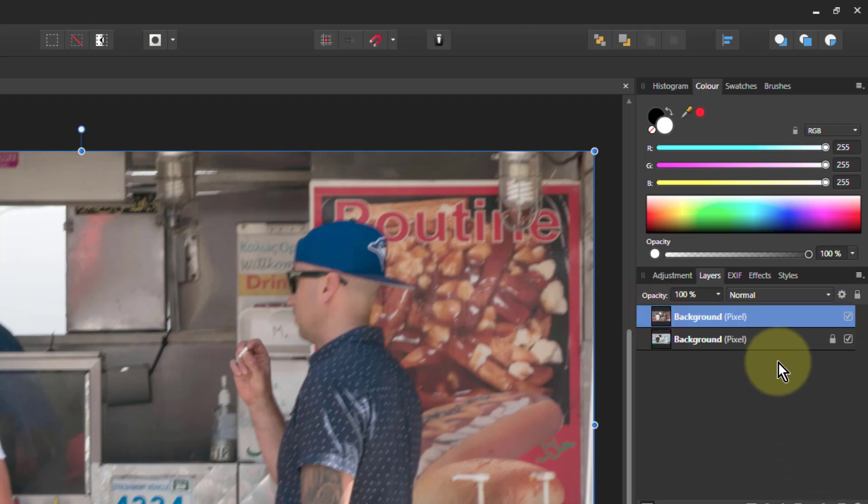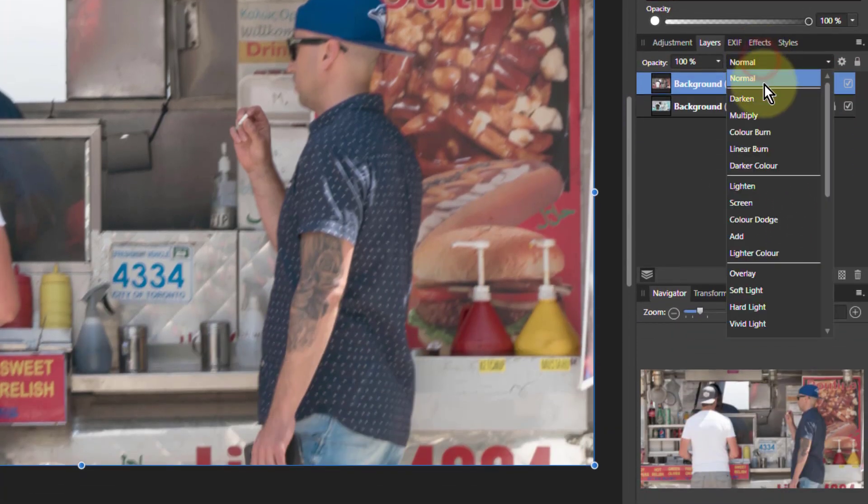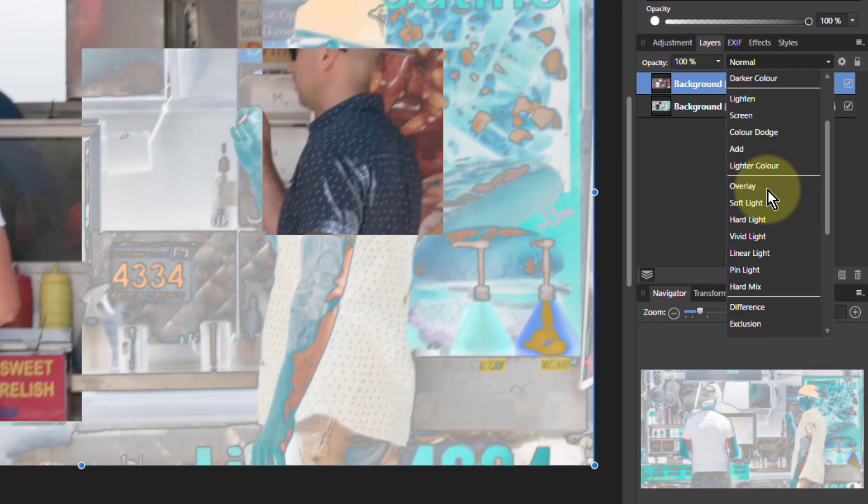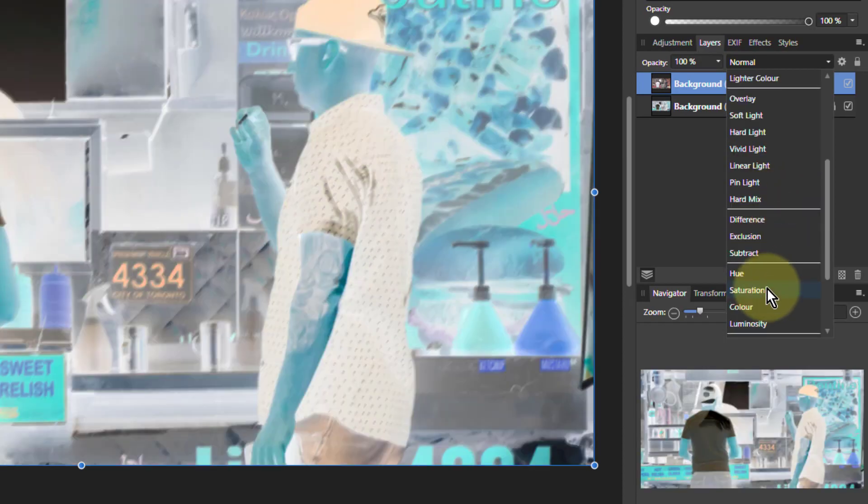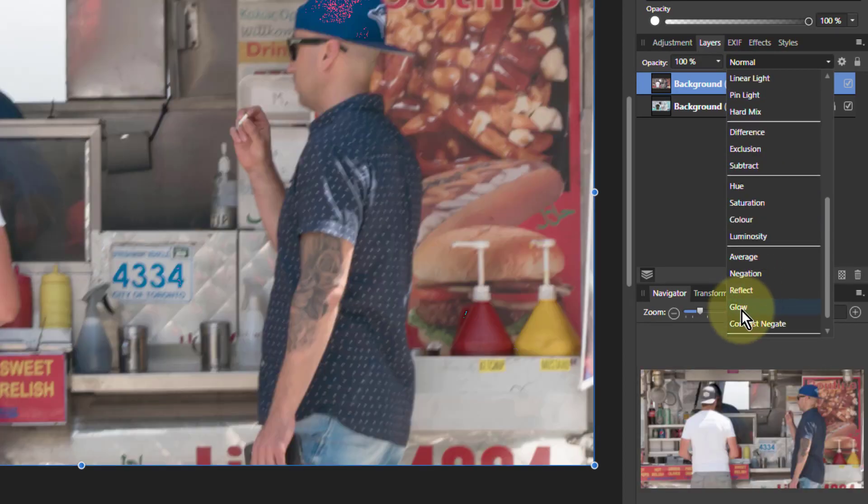Now I just go to the top one here, change the blend mode from normal, go all the way down here to glow.